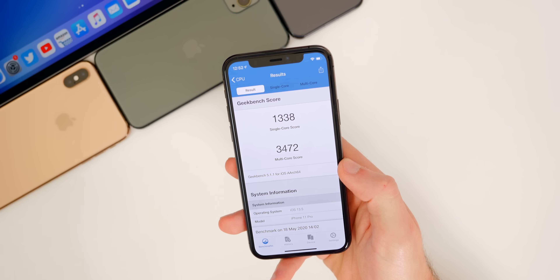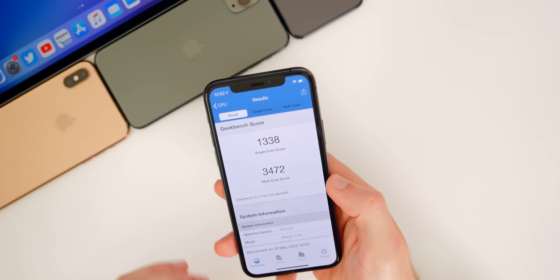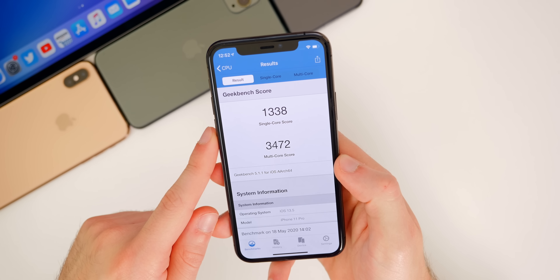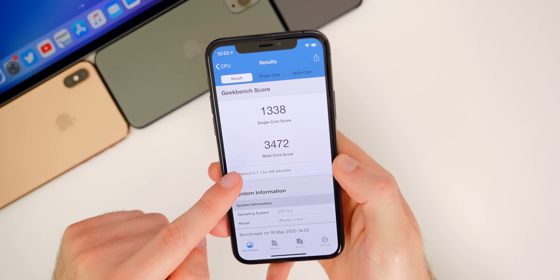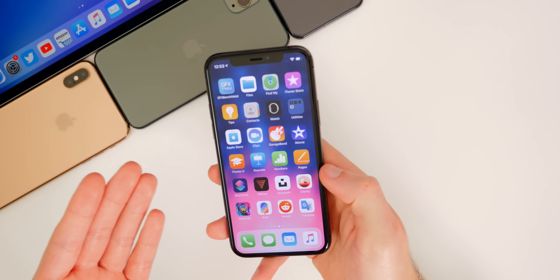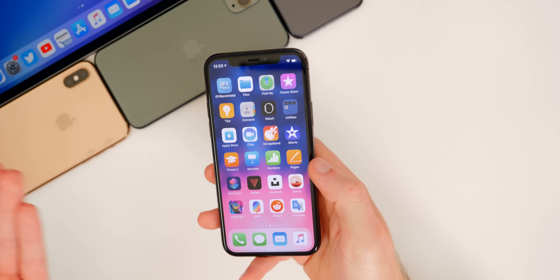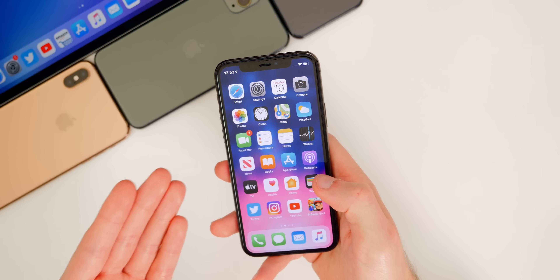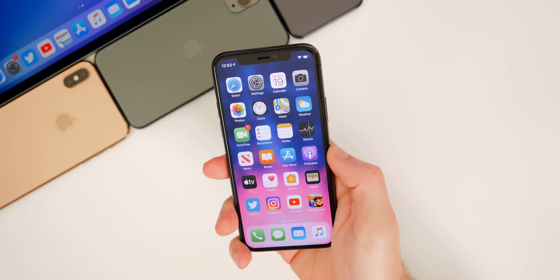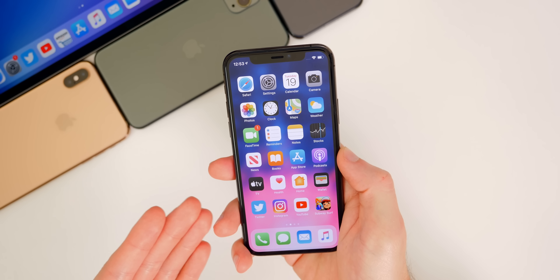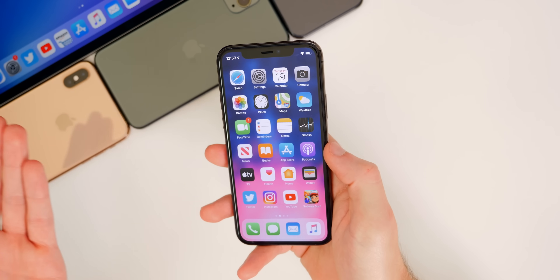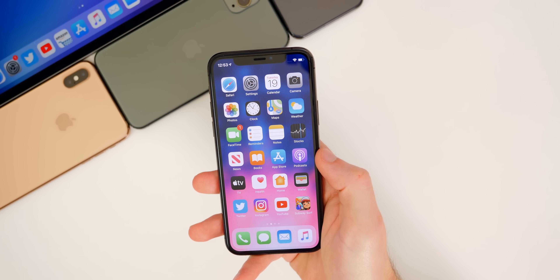As far as performance goes, iOS 13.5 is a pretty solid build. I ran a Geekbench score — we got 1338 on the single core and 3472 on the multi-core. That's a pretty nice minor improvement over 13.4.1, but still a jump. It does feel a little more stable and smooth than 13.4.1, and of course we have those additional bug fixes which are a nice improvement over the previous public release.